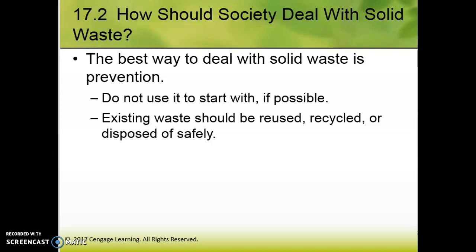Section 17.2 is about how we should deal with waste. Like we've talked about all year, the best way to deal with any issue — pollution, solid waste buildup, water pollution — is to prevent it. It's always better to prevent the problem than to fix it after it happens. If we can reduce how much we're using, we'll have a huge impact on what goes into landfills. For existing waste: reuse, recycle, or dispose of safely.